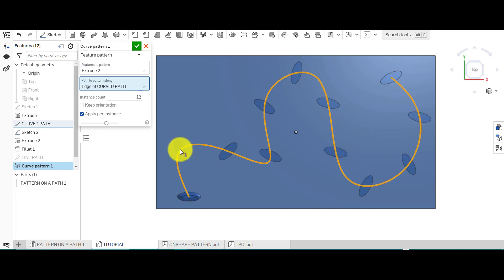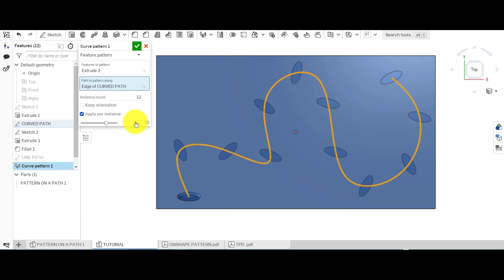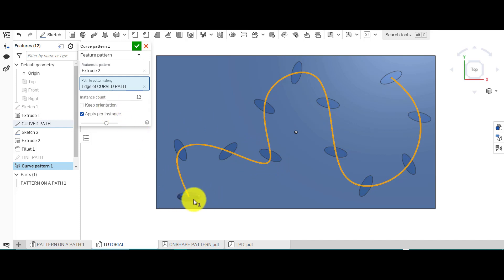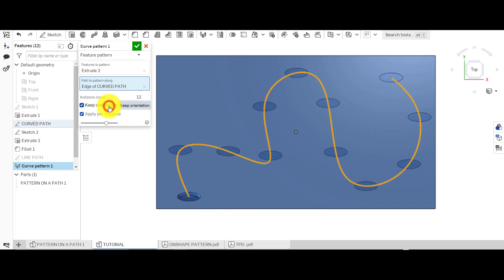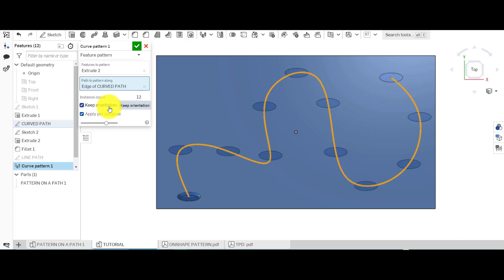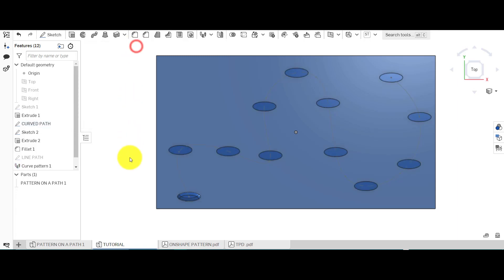Click 'apply per instance' and that will remove the error. If we click to the top view we can see the pattern along there — it's done 12 equally spaced between the end and start of that sketch. As it rotates around it follows the curvature, creating each instance perpendicular to the point on the curve. If we click 'keep orientation' you will see it will stay the same rotation all the way around.